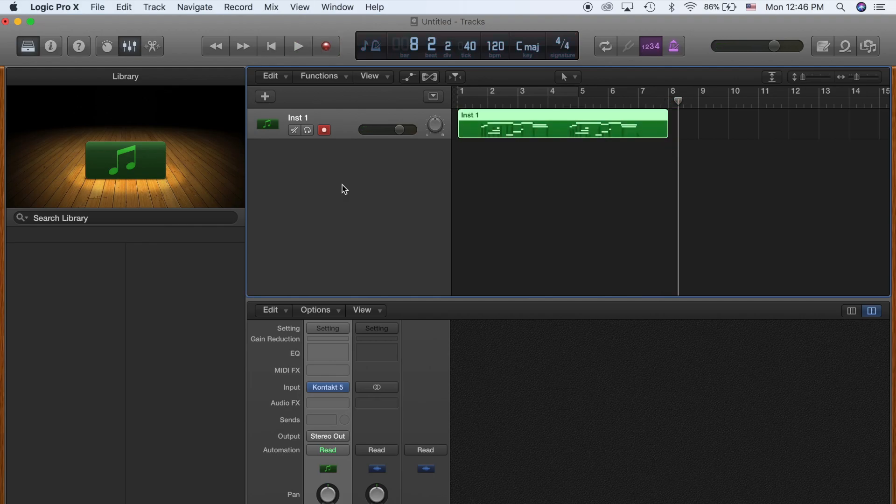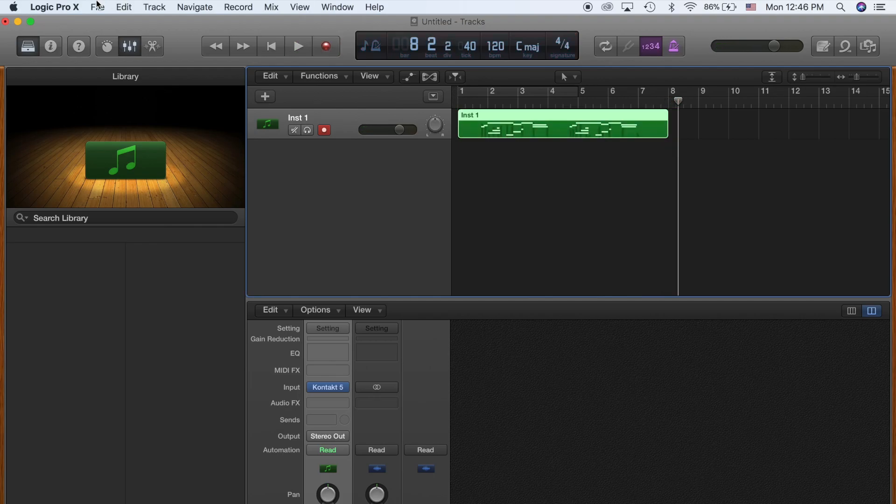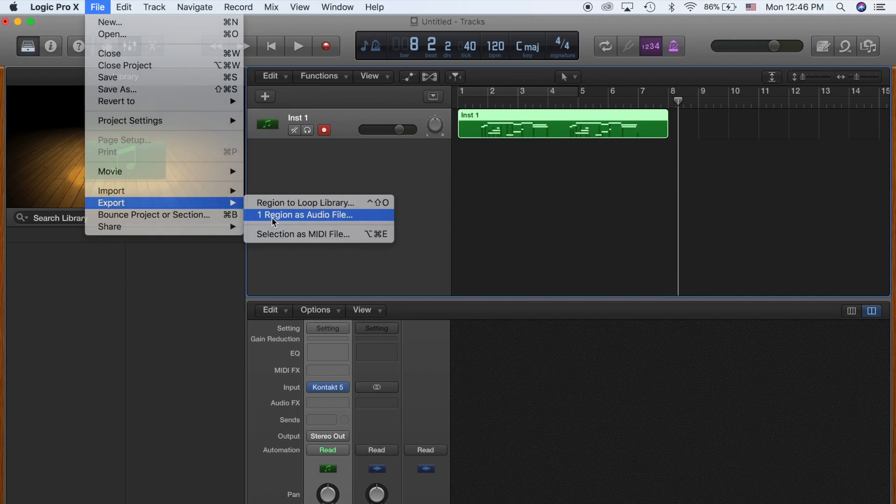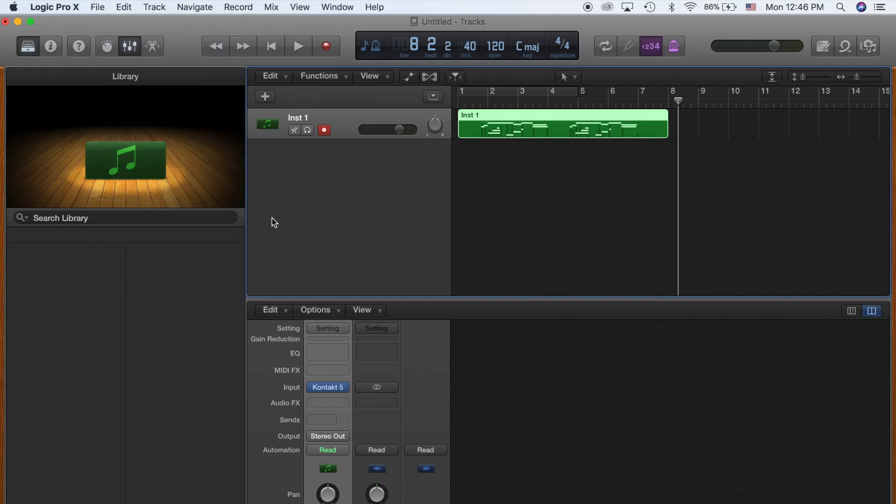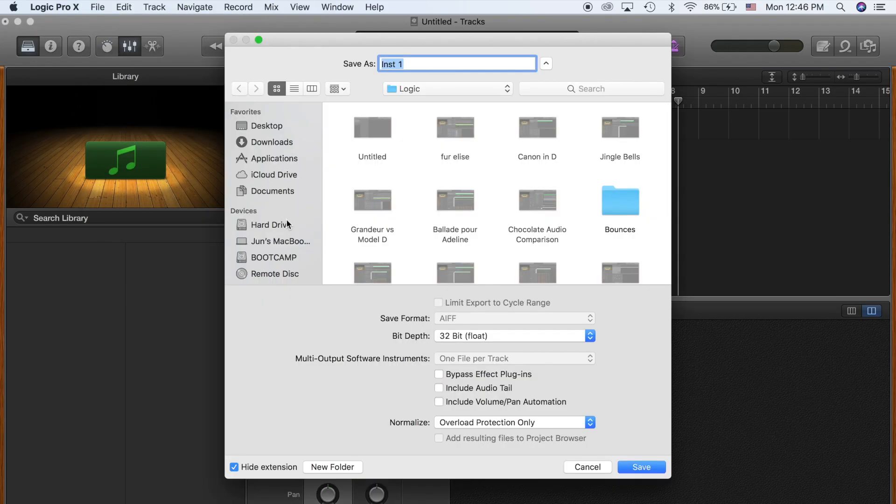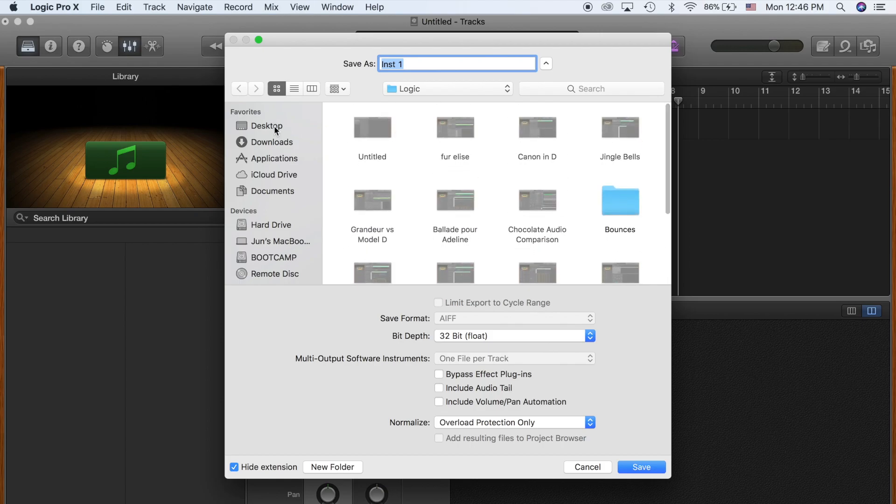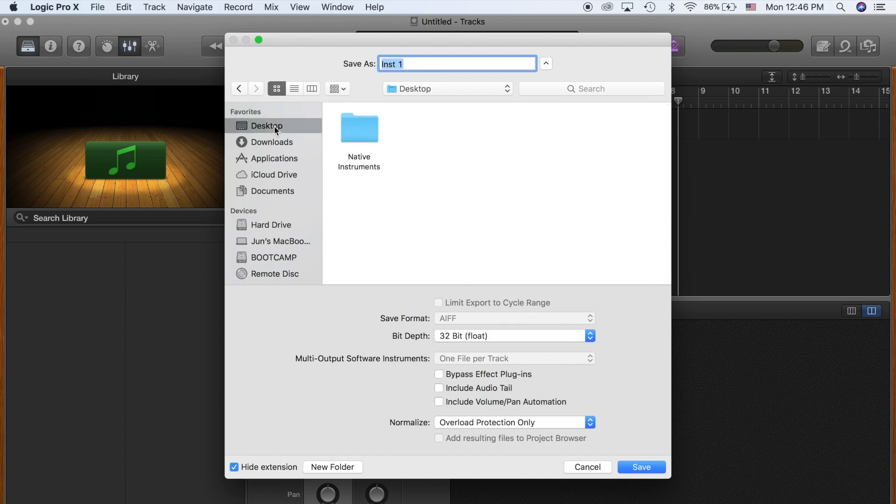And to save this, all you got to do is File, Export at One Region as Audio File. So this is all my previous recordings I've done. Name it.